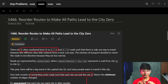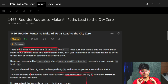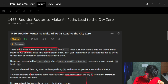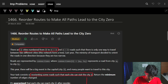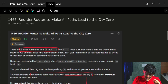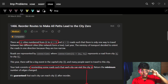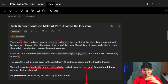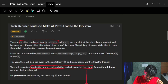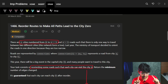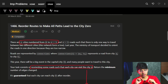Hi guys, good morning. In this video we are going to see the problem 'Reorder Routes to Make All Paths Leading to the City 0'. The problem says we are given N cities numbered from 0 to N-1, and N-1 roads such that there is only one way to travel between two different cities - this network forms a tree. Last year the Ministry of Road Transportation decided to orient the roads in one direction because they are too narrow.